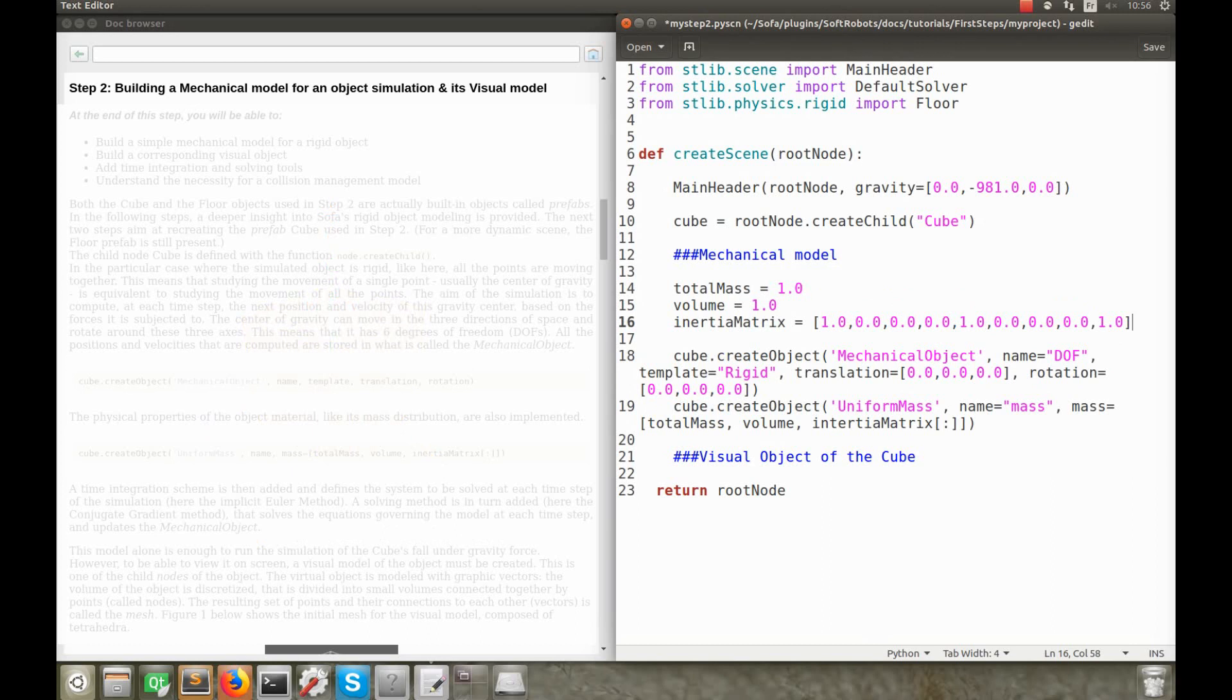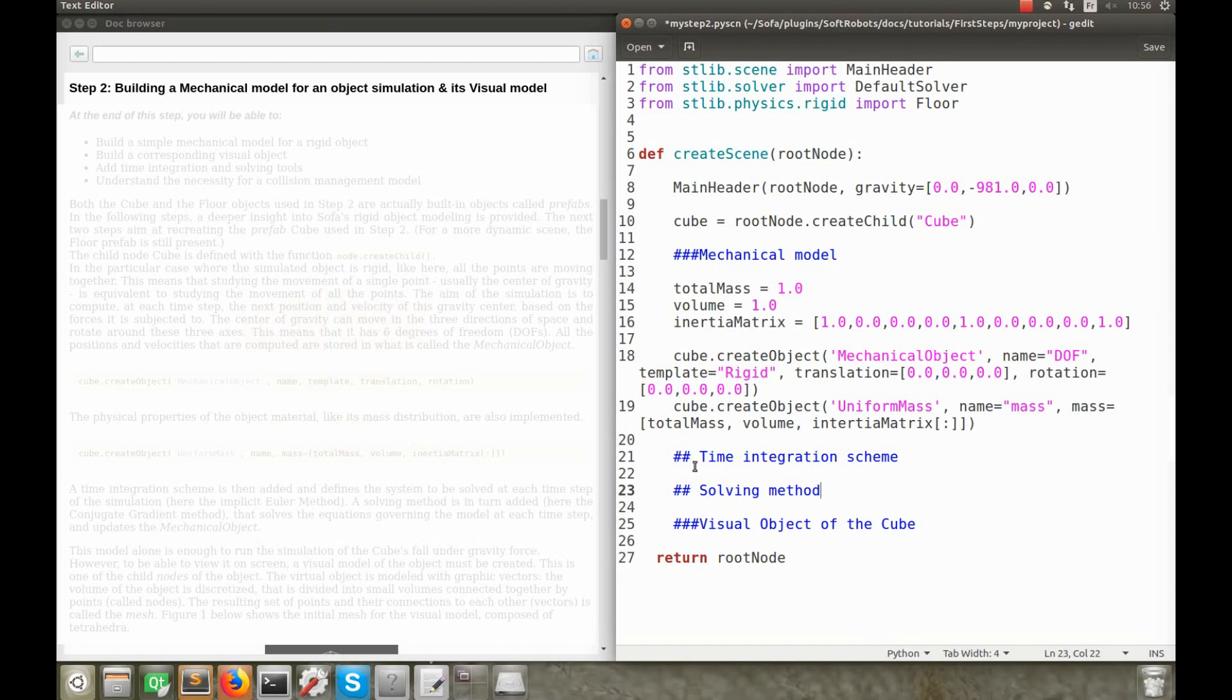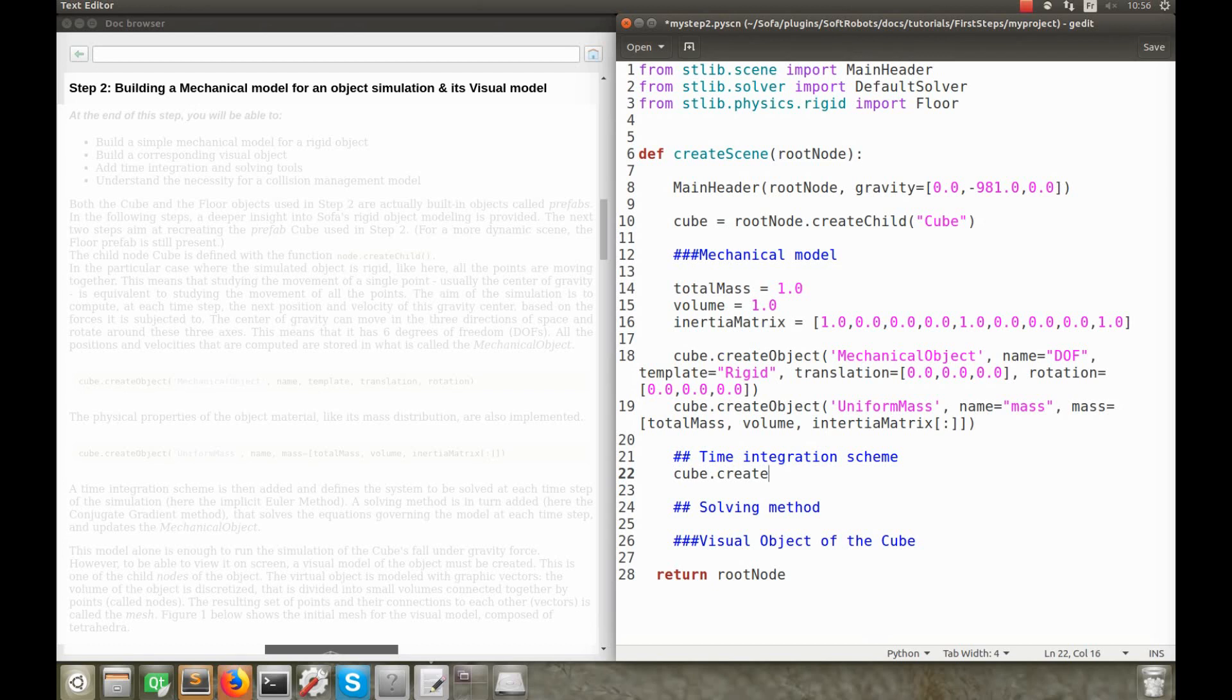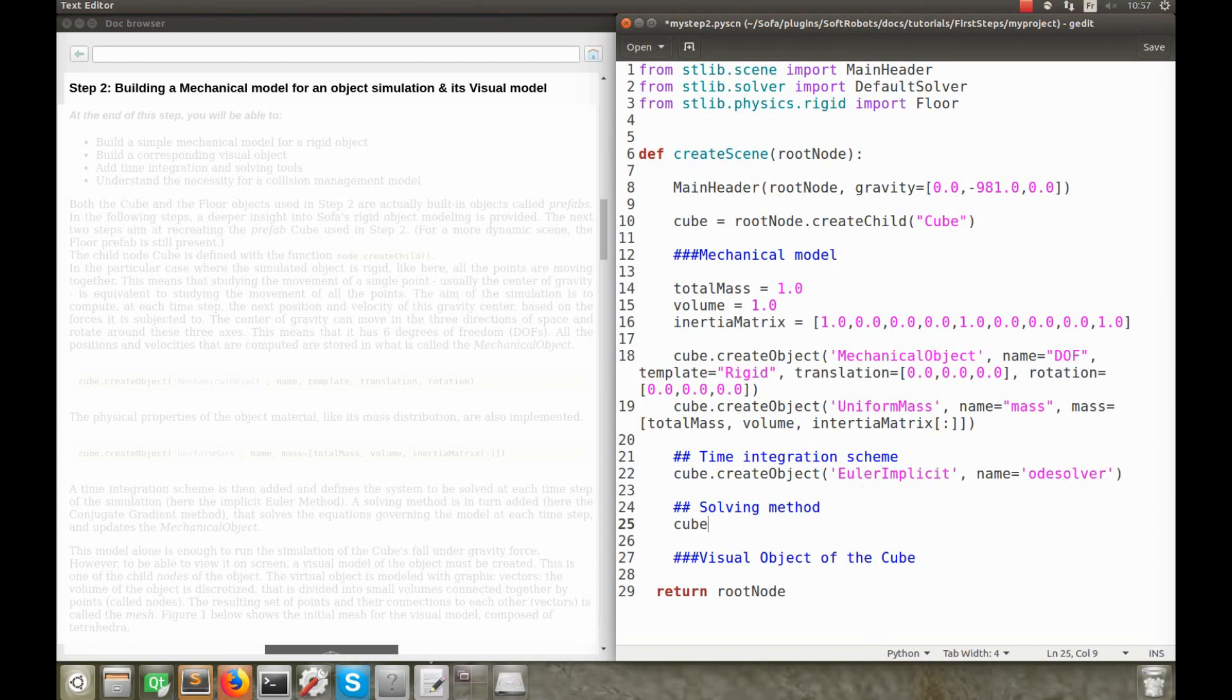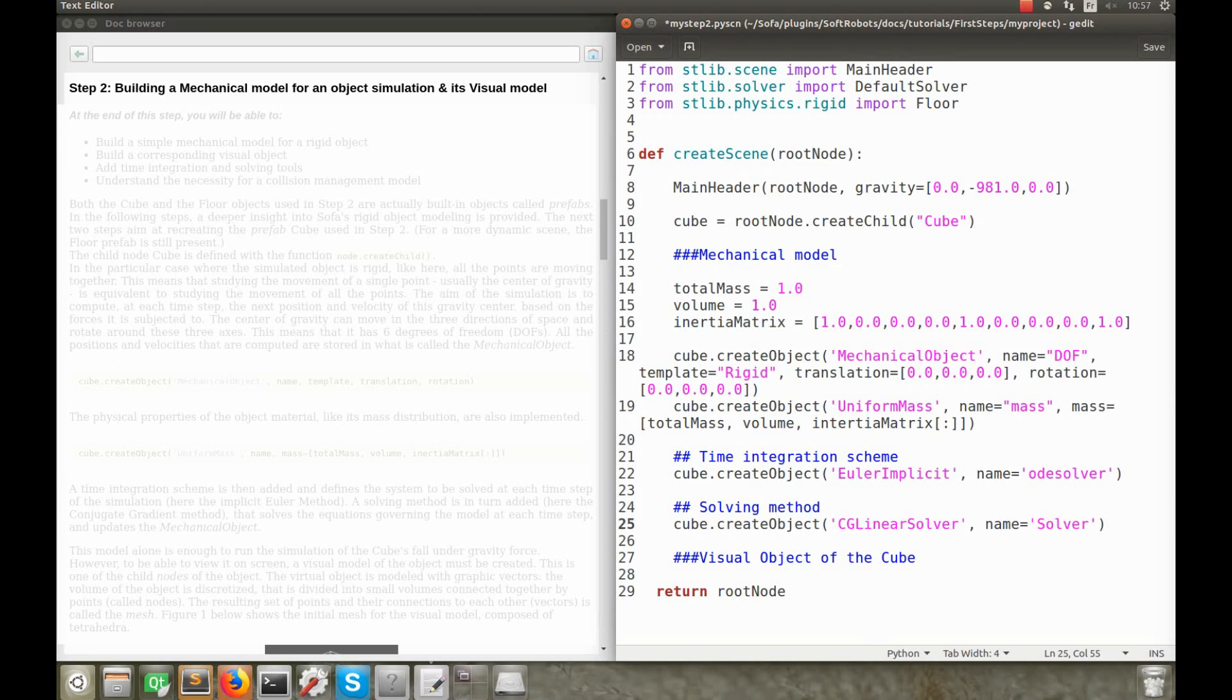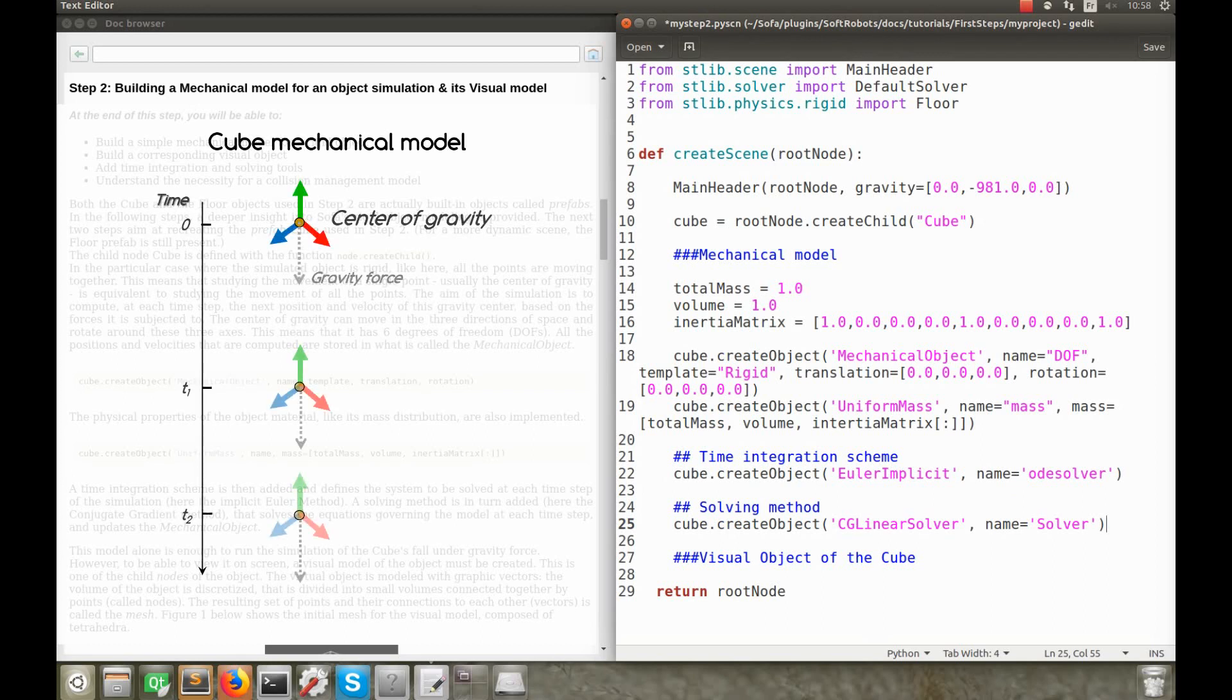The positions and velocities are computed thanks to a time integration scheme and a solving method. The time integration scheme defines the system to be solved at each time step of the simulation. There are several available, and let's use the implicit Euler method. The solving method describes how to solve the differential equations, ruling the movement of the object. Here again, there are different methods available, and we'll use the conjugate gradient one. So, for such simple scenes, it's not essential which solving tools are used, but for some systems, like very large ones, for example, it can be important to use specific methods.